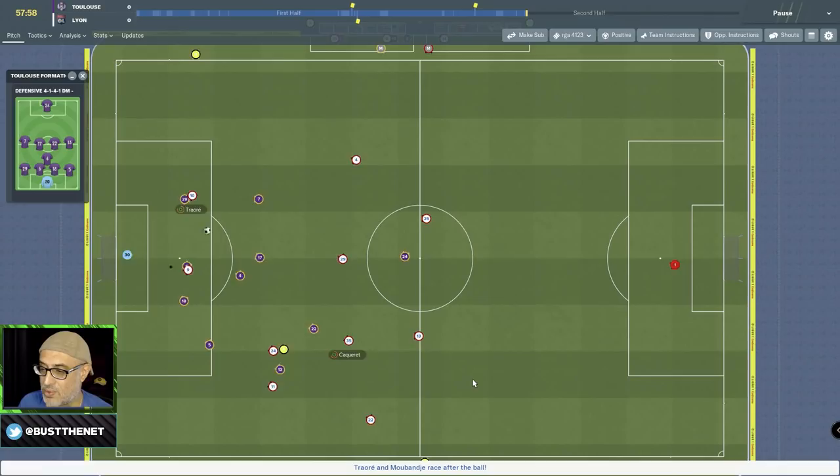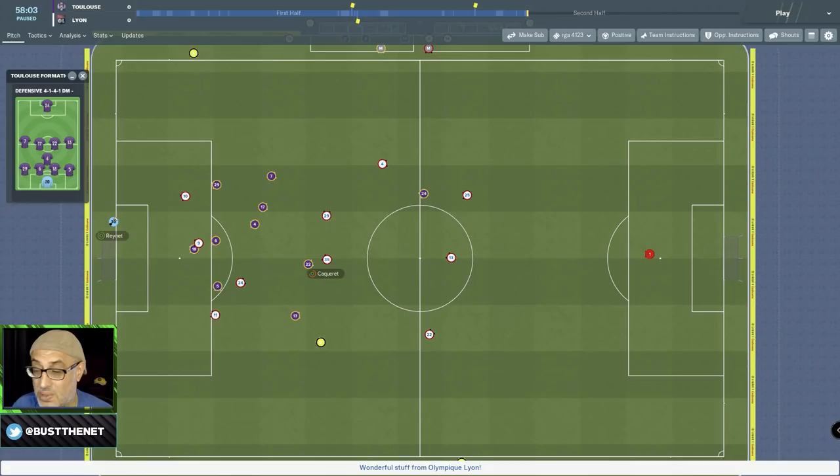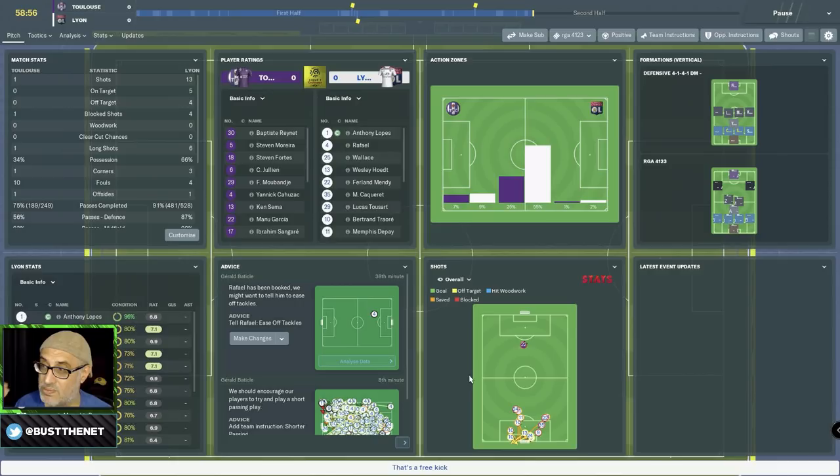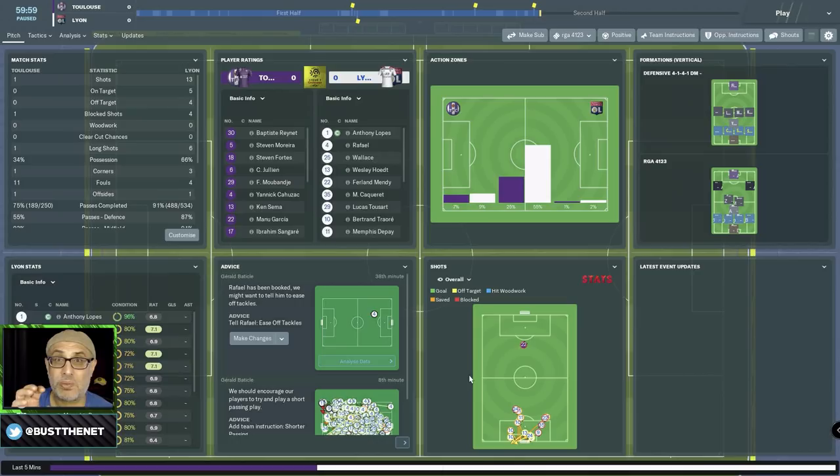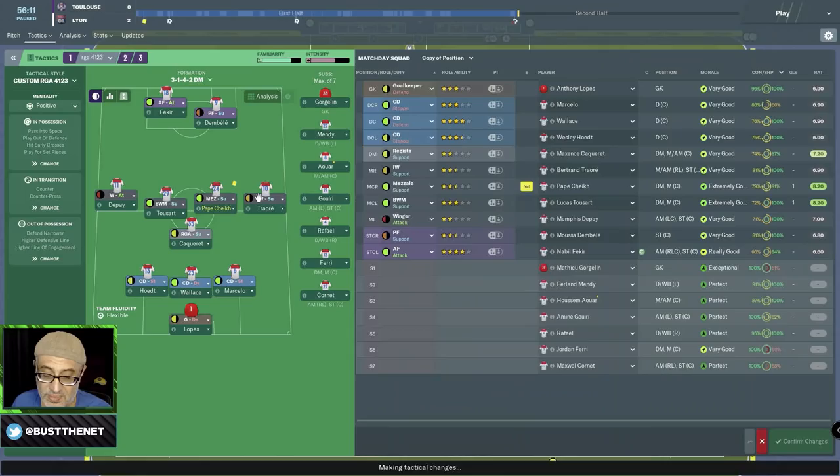So there are many ways you can set the Regista up. You can have defend duties. You can have a Mezzala working with... basically, I'm using the Mezzala with the winger because both of them are going to be a bit wider. So this gives a bit more space for the Regista to explore.